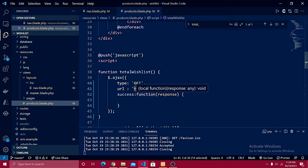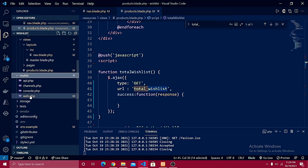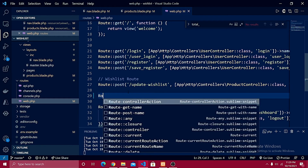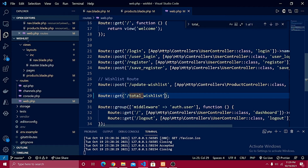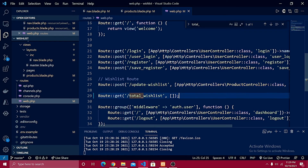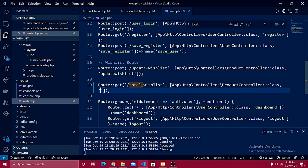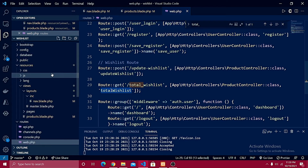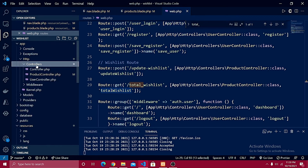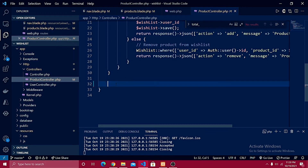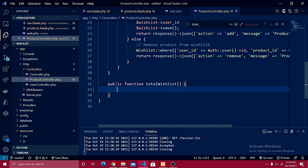First I need to create the route. Let me go inside routes/web.php and add a GET route for total_wish_list pointing to the ProductController. The controller path should be app/Http/Controllers/ProductController and the method name will be totalWishList.